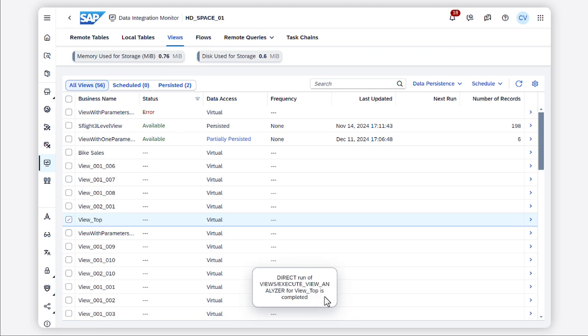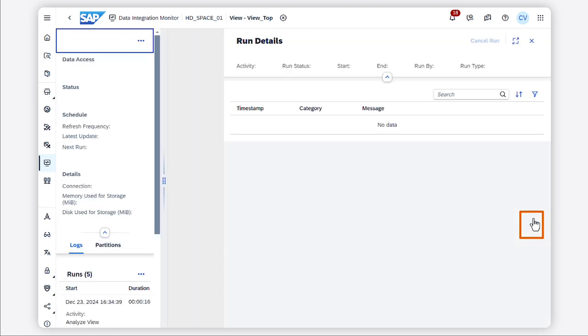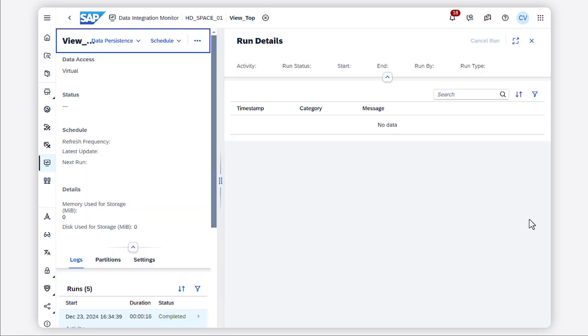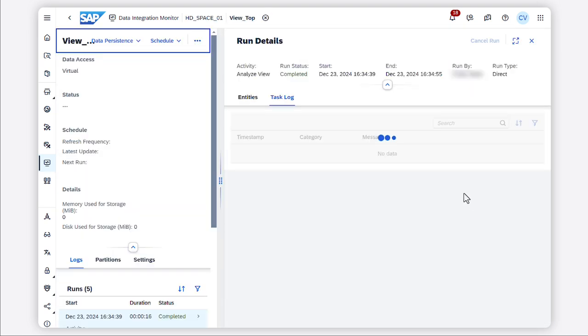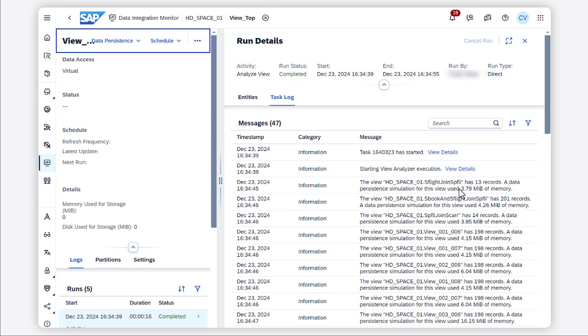Once the run is completed, move to the detailed screen to see the results. Thank you for watching, and watch the next video to see how you can interpret the results.